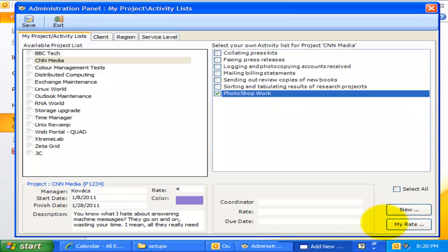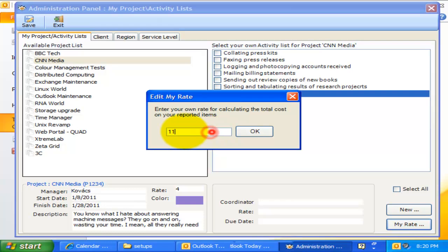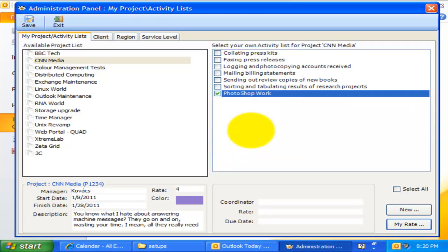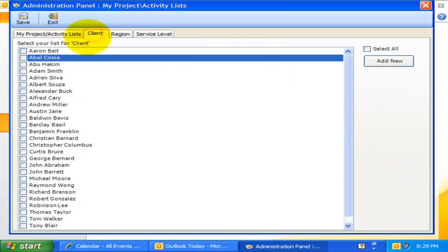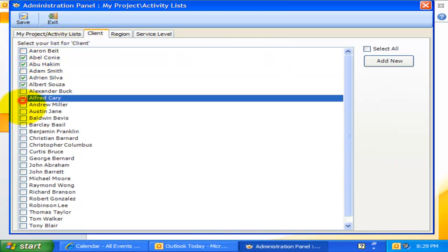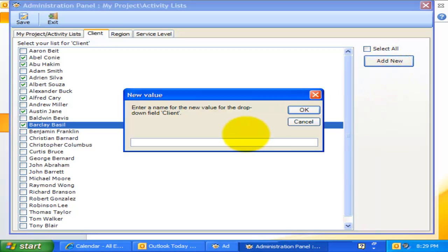If you can also see my rate button, it means your administrator had allowed you to input your own hourly rate that will be used for calculating total cost of the reported time sheet or work done. Now, let us also choose our own values for the other dropdown custom fields. I can also add a new client directly from this button.